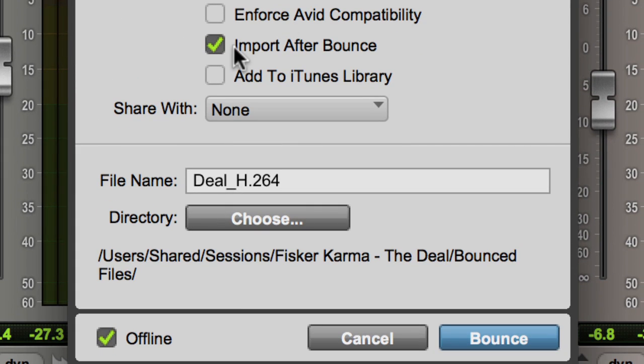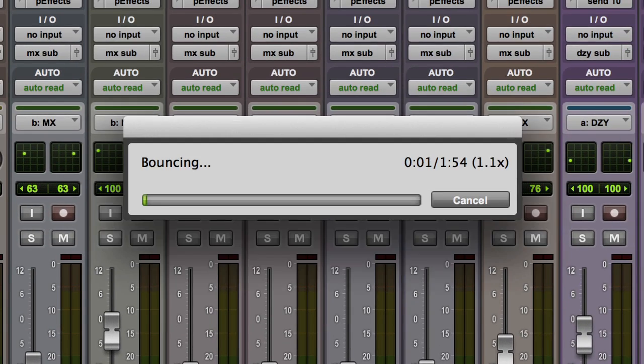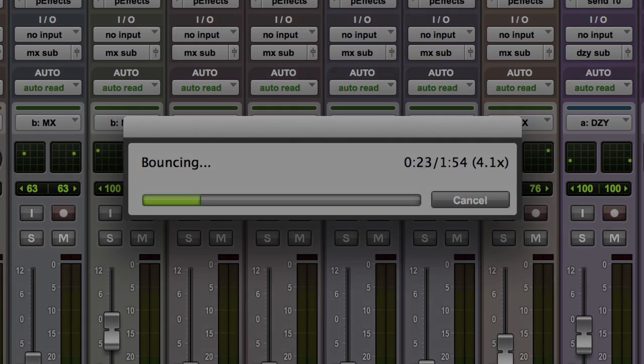We then can check the import after bounce to bring the stem files back into the session for archive or to export out to another program such as Media Composer for final layback to video.